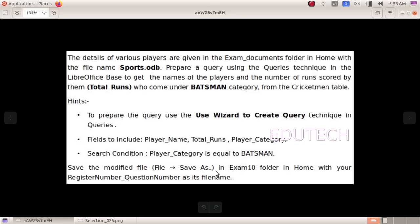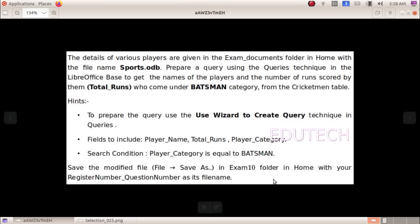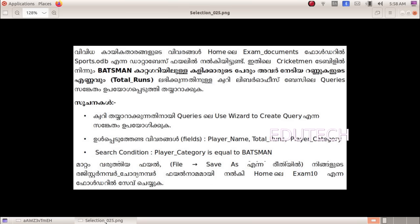Save the modified file, file save as, in Exam 10 folder in Home with your register number underscore question number as the file name. That is the first question.